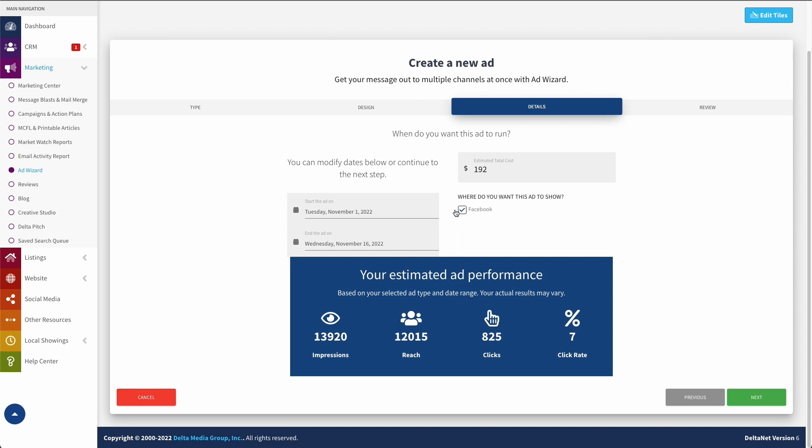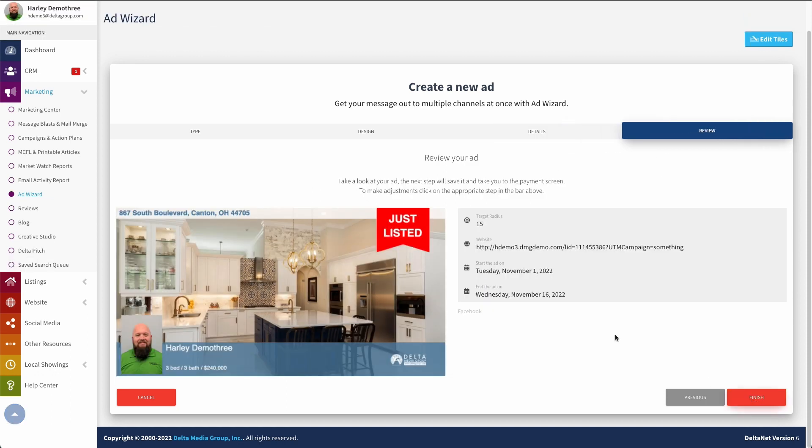Lastly, I can decide where I'd like this ad to show. At this point, only Facebook is available. Now we may add some more ad organizations down here in the future, but for now, Facebook's what you got. So now we'll go down here and click on next.